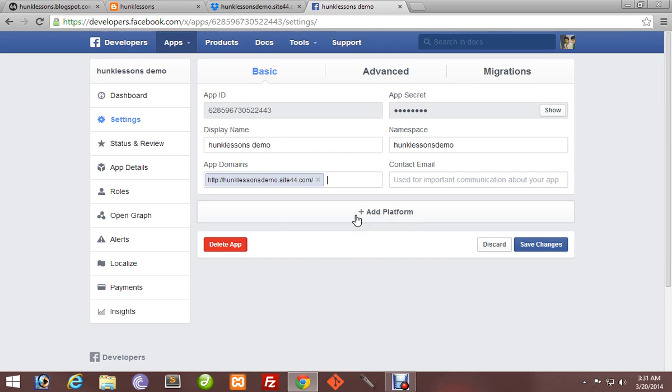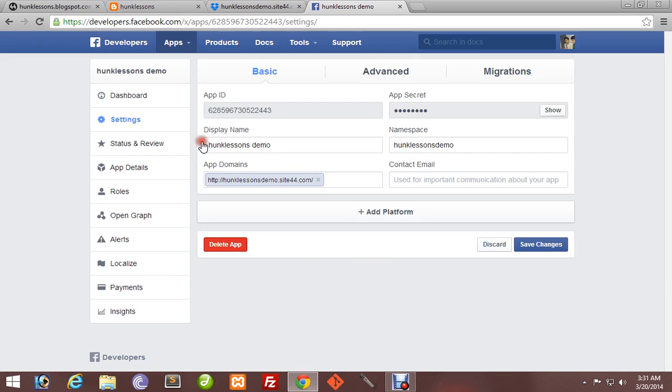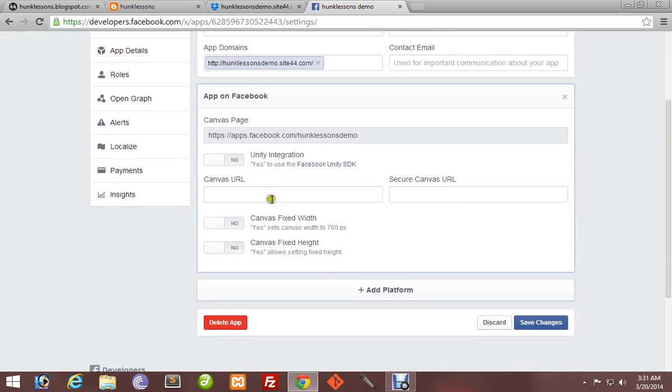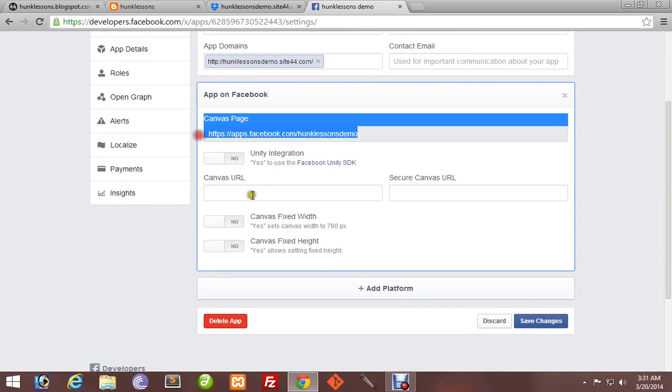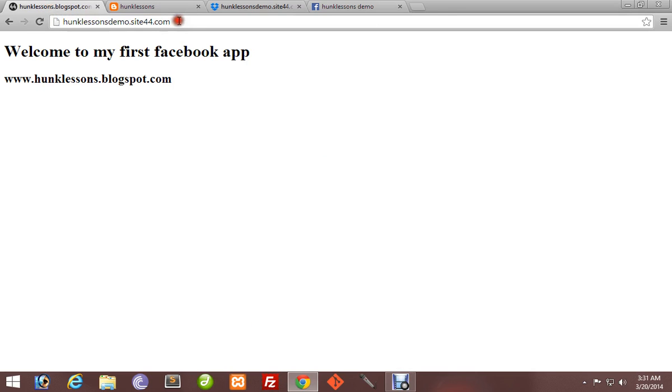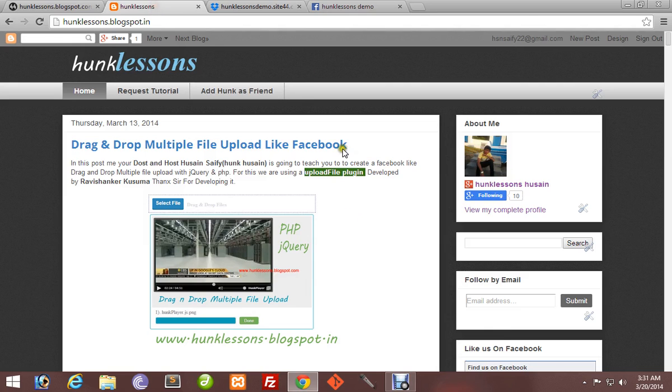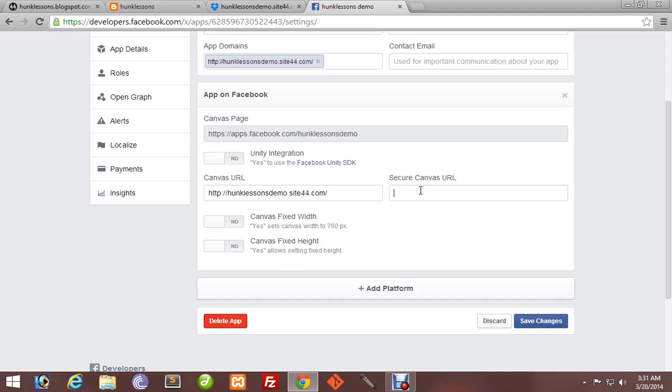We will use App for Facebook. Now Facebook wants a canvas URL. Copy it and paste it as HTTP canvas URL. We also want a secure canvas URL. That's the important thing. That's why we have hosted our app at Dropbox, because it provides a secure canvas URL. Put an 's' there for HTTPS. Now it's done.